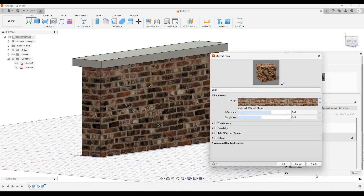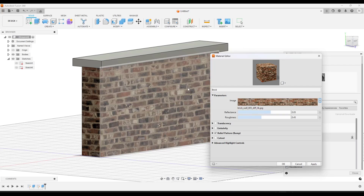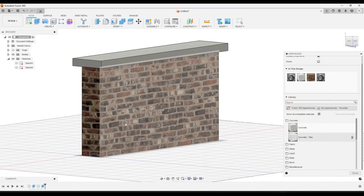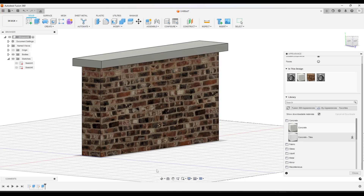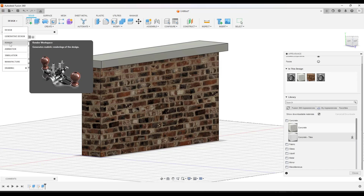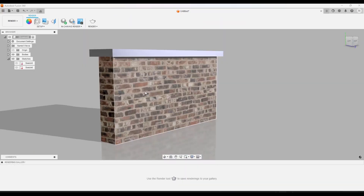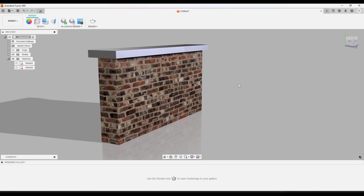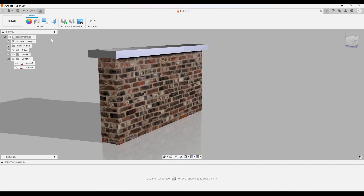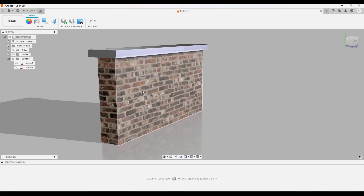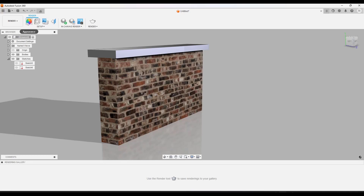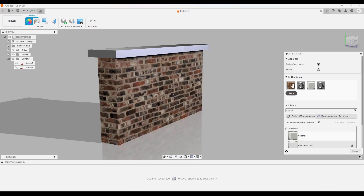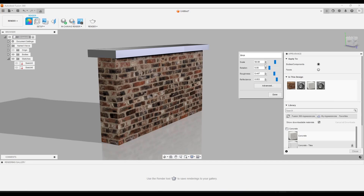Now let's jump over into rendered view, because we're going to add some additional maps to make this look better. Rendered view applies lighting to your surfaces so things look more realistic. I want to preview how this is going to look while I make changes. I can pop up the appearance tab again and edit that material on the right-hand side. Notice how we also have the ability to adjust the scale of the material using that slider.